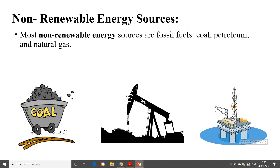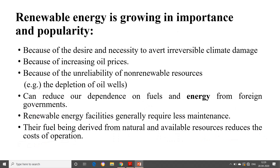Coming to non-renewable energy sources: the most common are fossil fuels such as coal, petroleum and natural gas. The main concept behind non-renewable energy sources is that they will be replenished only over some millions of years — not within a year or two. That is why they are called non-renewable. Renewable energy is growing in importance and popularity because of the desire and necessity to avert irreversible climate change caused by pollutants released from burning fossil fuels.